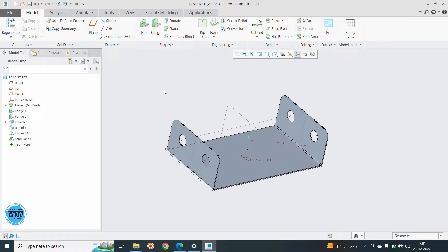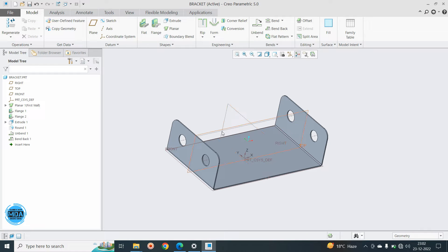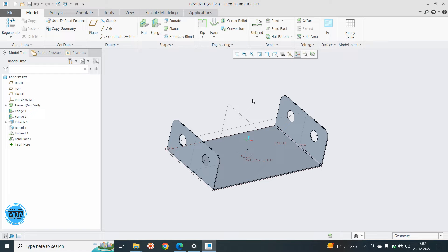So friend, we have created the sheet metal part here. And now what we are doing, we are converting this file into DXF file so that we can cut with the help of laser cutting, laser beam cutting. So actually what happened, while working with the sheet metal model, the sheet metal model is firstly it comes with a flat sheet only. And we will cut with the help of laser cutting. So for that we need the flat pattern.